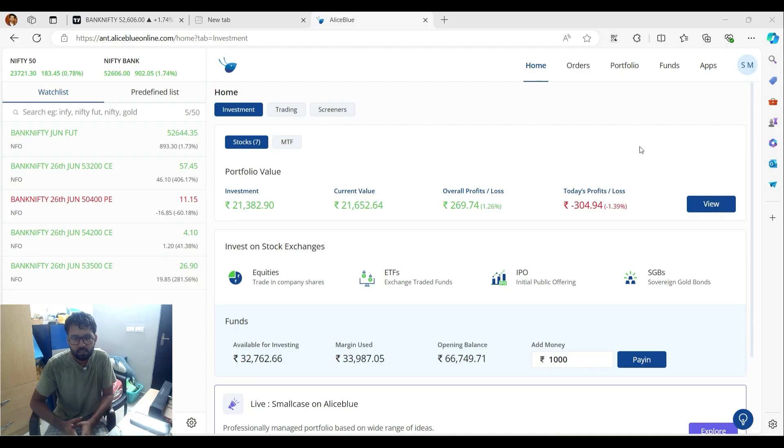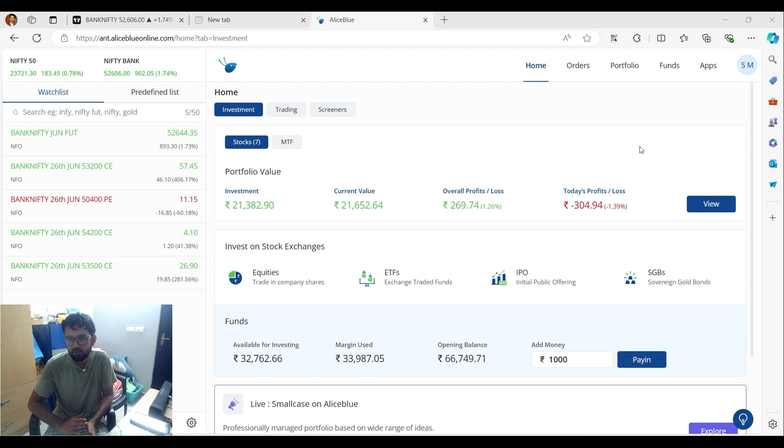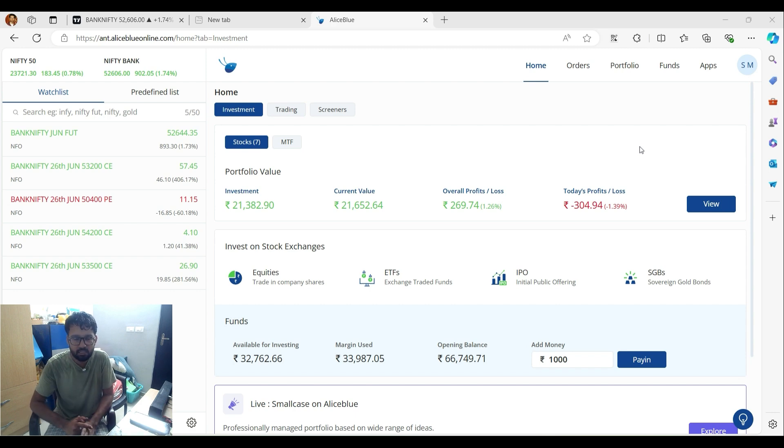Hi friends, welcome back to the channel. So in this video, I started selling options two weeks back, so this is my second series.